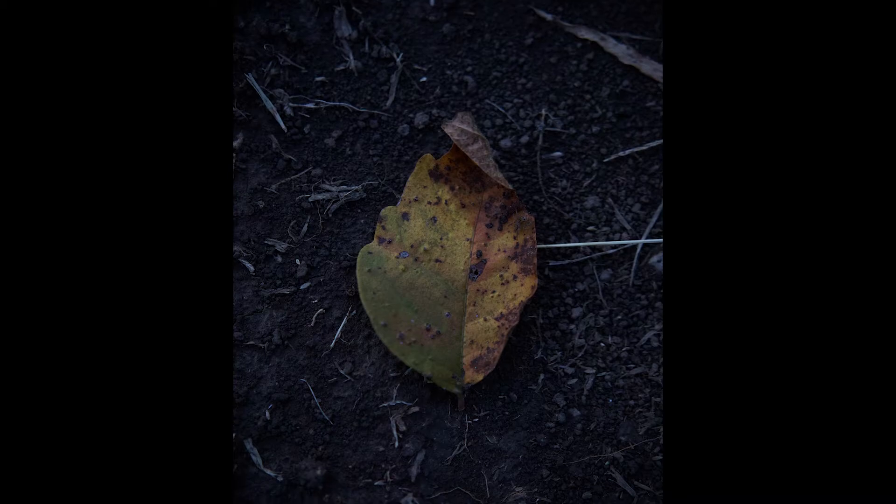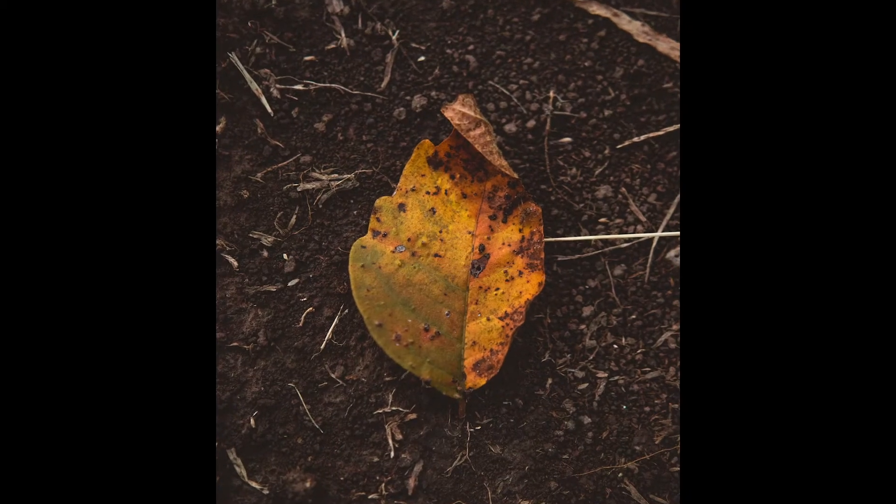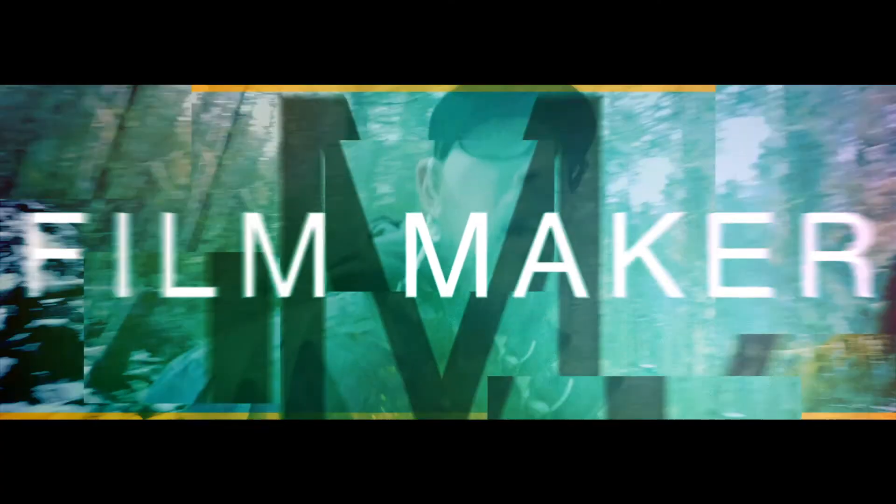Hey guys, how's it going? Welcome back to the channel. So today we're talking about Lightroom and how I took this photo and turned it into this photo. So if that's something you're into, stick around and find out.